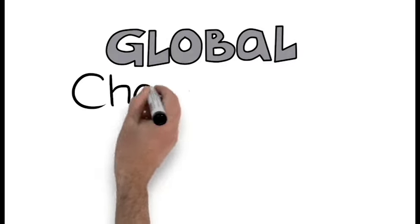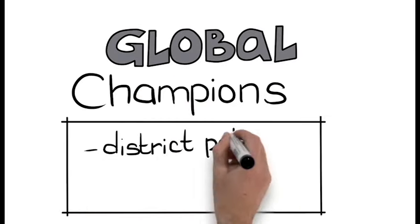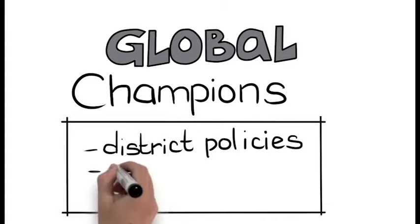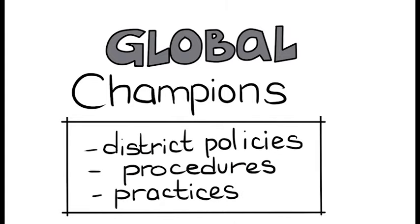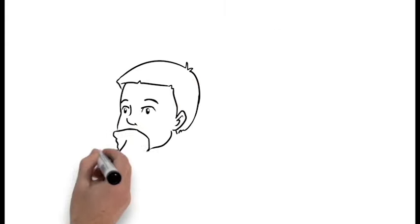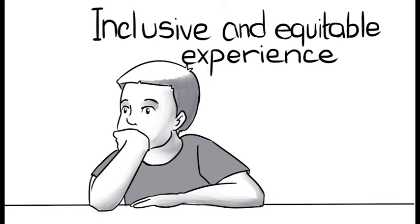Global Champions, which examines district policies, procedures, and practices in an effort to support an inclusive and equitable experience for each child.